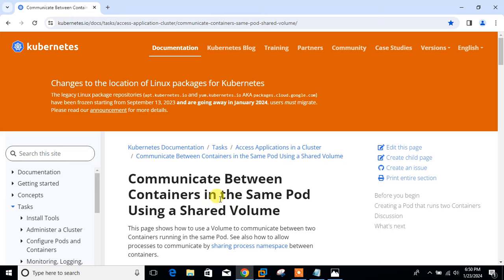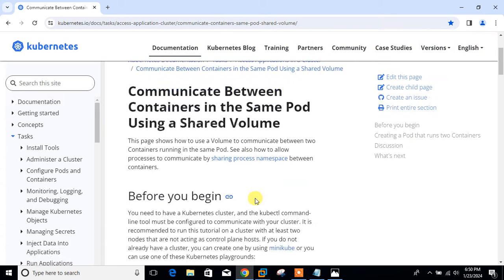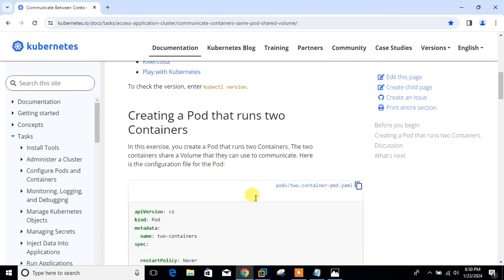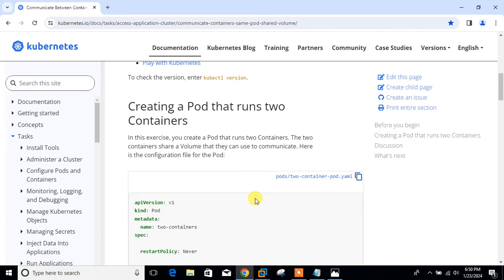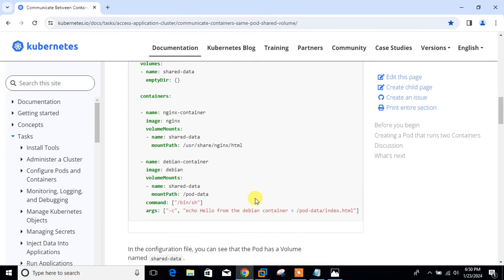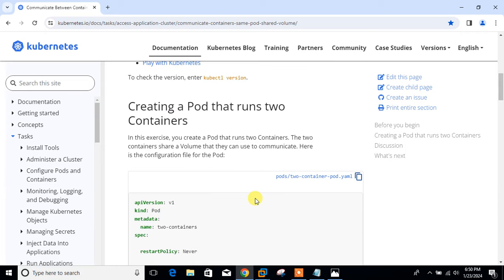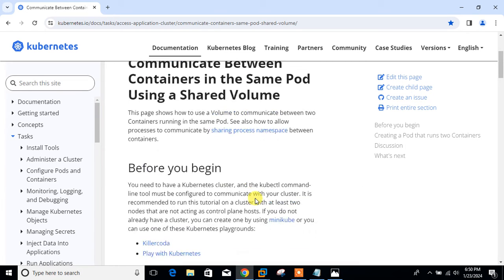So this is the official documentation of Kubernetes, and here I am communicating between containers in the same pod using a shared volume. If I scroll down, here they have mentioned how we can create multi-container pods.